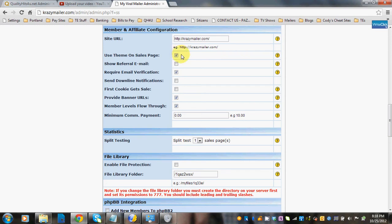So when you go to the templates area, all you have to worry about is your ad copy, because your header, footer, and theme are automatically going to show if this is checked. If you uncheck it, when you go to your templates area to change your ad copy, you'll have to manually put in the code for your header and footer. So why not just make it easy on yourself and keep this checked.